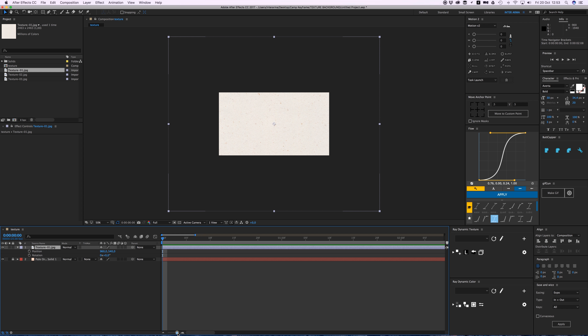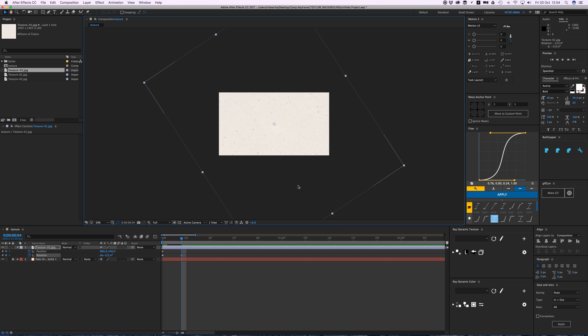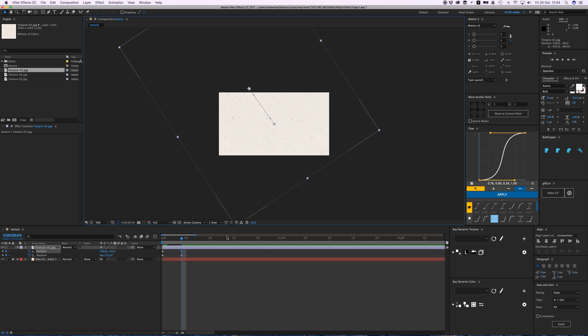Let's zoom in a bit here. Give it a keyframe for both of them, move a few frames to the right, and then you're just going to switch it up. I'm going to rotate and reposition this thing — press W to open the rotation tool, rotate it like this and maybe put it over here just to get some randomness.